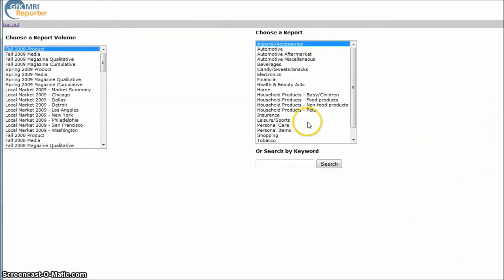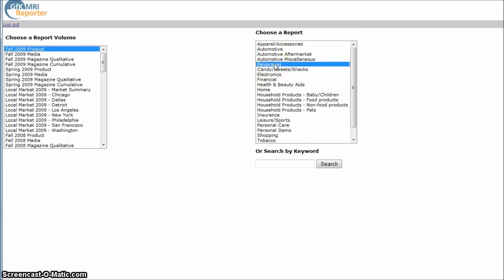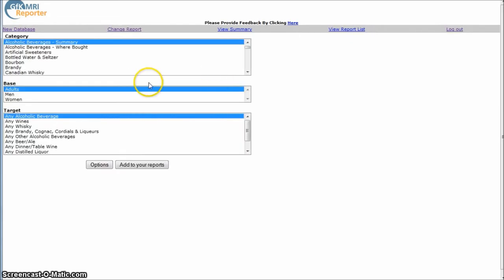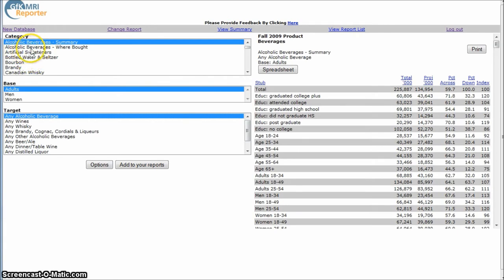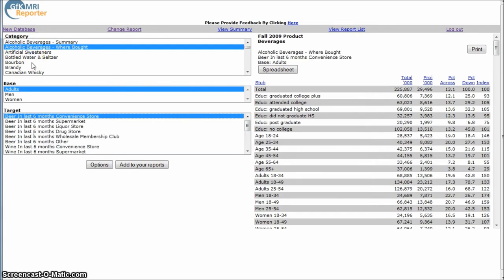You can also use the menus on the right hand side to just browse by topic. So if we just click on beverages, it's going to take us into beverages. And then here's where we can look at things like alcoholic beverages, where people buy them, things like that.